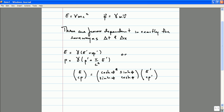Likewise, if I choose to label the position of this chalk along the horizontal line with x equals zero being that wall over there or x equals zero being that wall over there, that won't change the actual equation obeyed by this chalk as it moves through the air. Because of that, we would say that the laws of physics are invariant under spatial translations.